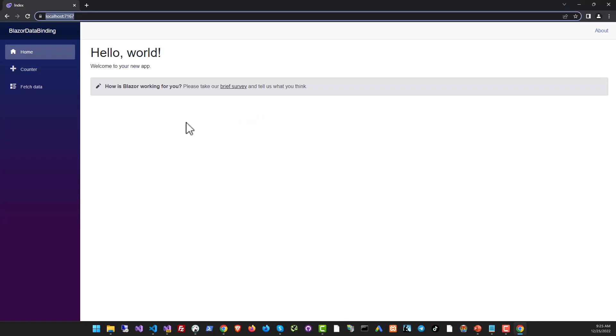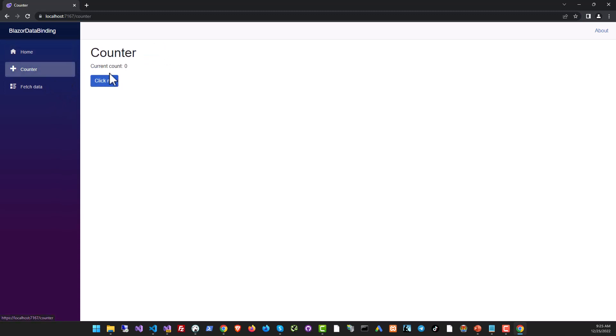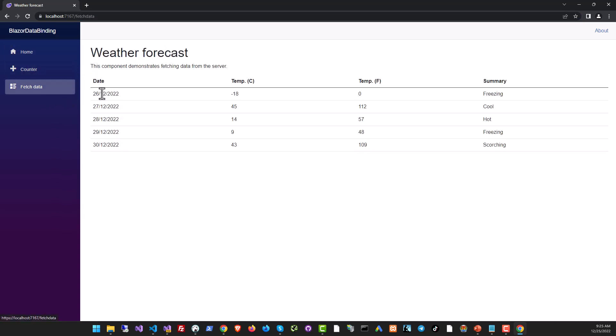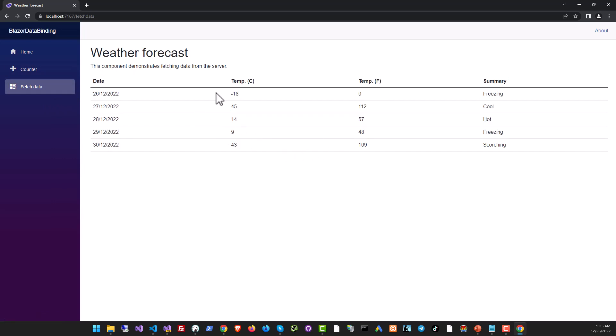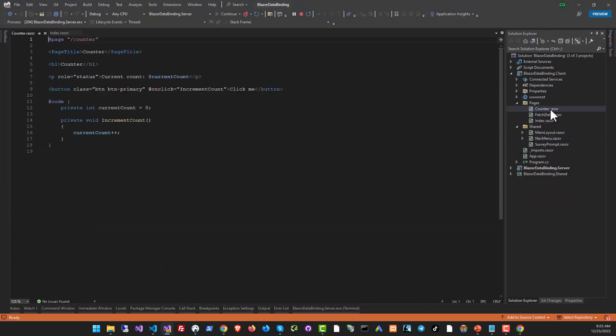And if you run it, you actually get a full-fledged application, a Hello World application and there's a neat little counter. When you click on it, the counter increases and there is some fetched data, some weather forecast. These are actually random forecasts. But the point is, even this has some sort of binding.